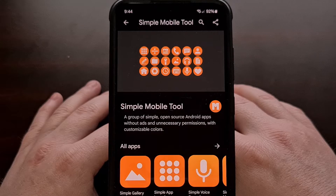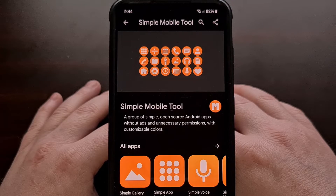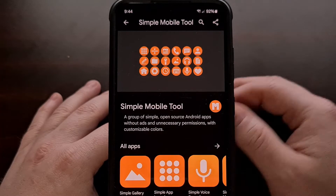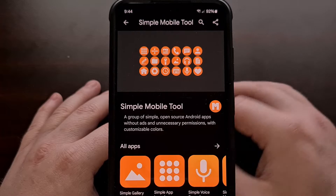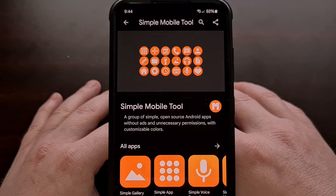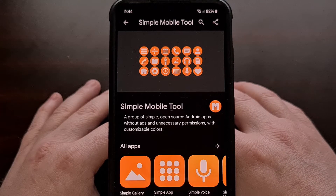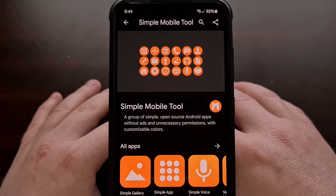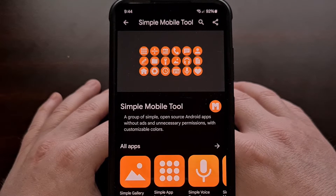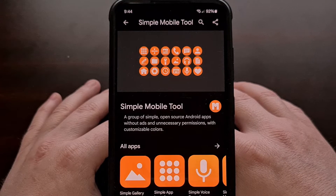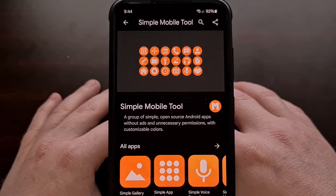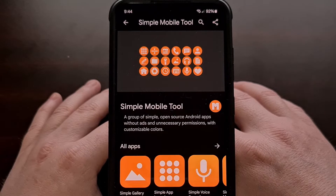If you were sad to learn that the main developer behind Simple Mobile Tools had sold their business, then today I'll show you a new set of simple, free, and open source applications for Android that aim to take its place.